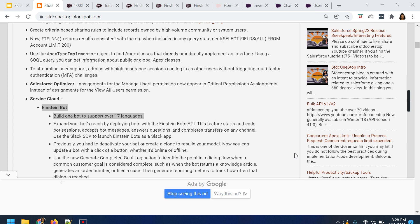With a single bot, you can support over 17 languages. With Spring 22, we can utilize a single bot for multiple languages. Earlier, if we had any business requirement, we used to create a separate bot per language. Creating multiple bots for multiple languages was a kind of overhead for our development team or admins. Now with the help of a multilingual Einstein bot, we are reducing that overhead and creating a single bot rather than maintaining multiple bots.